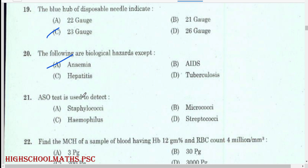ASO test is used to detect: Streptococcus.